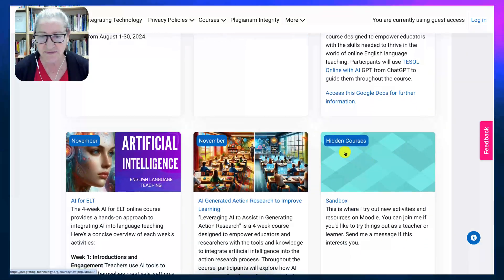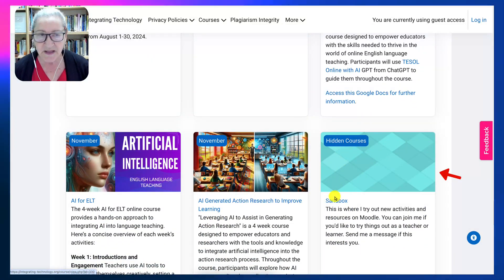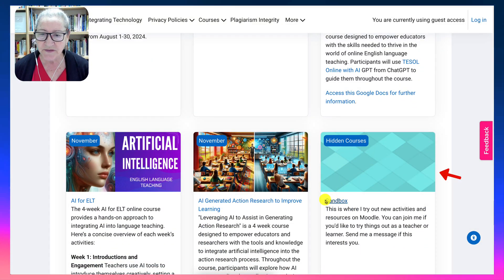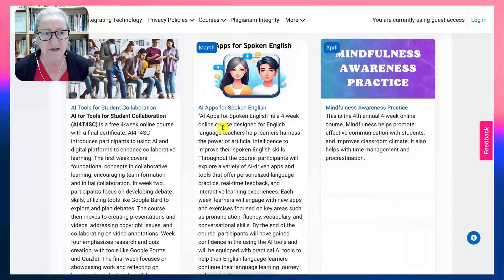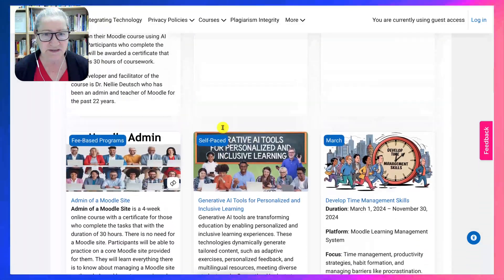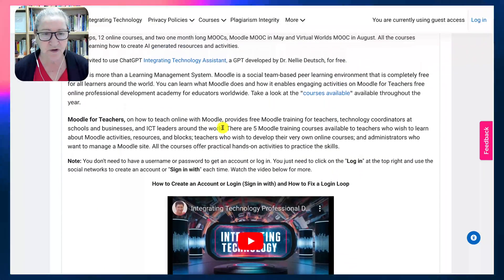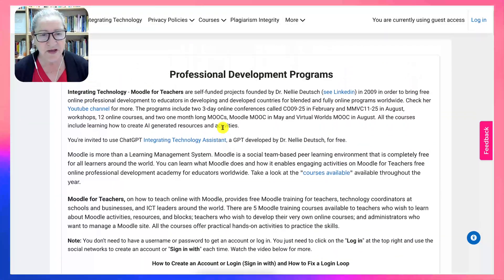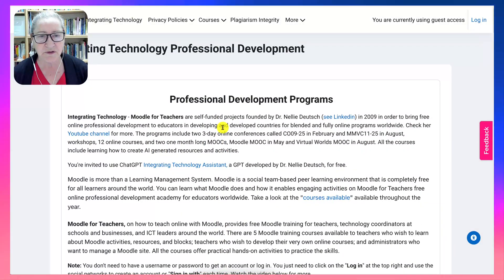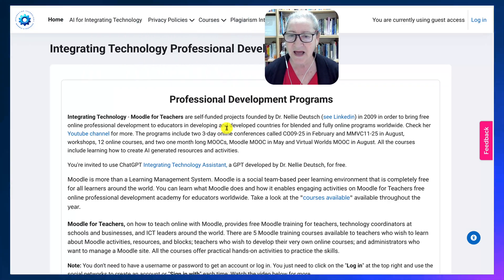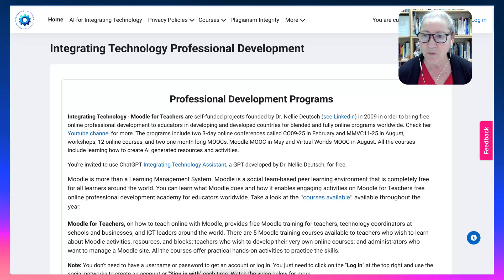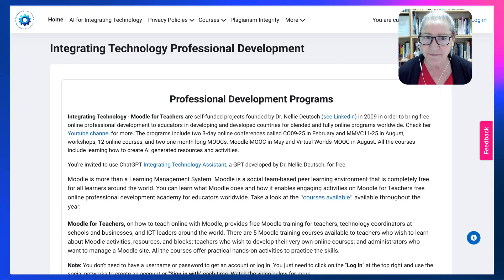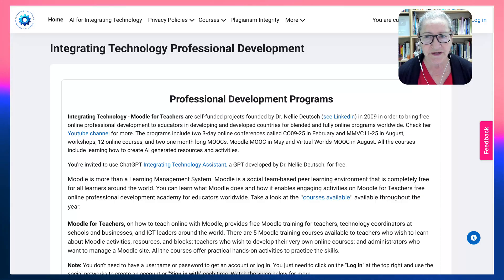If you'd like to try things out, I can let you into the sandbox. Let me know if you have any questions about all the courses, or if you've got a favorite course you'd like me to add — I'll be happy to do that. Have a wonderful day and enjoy learning!